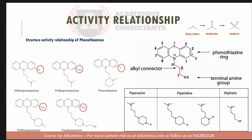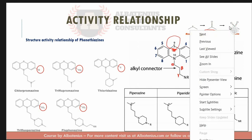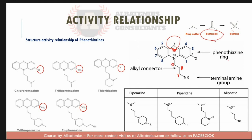For example, having Cl substituents at multiple positions on the ring is not good for activity. Additionally, if you convert the sulfur to a sulfoxide or a sulfone, this also decreases activity and potency.